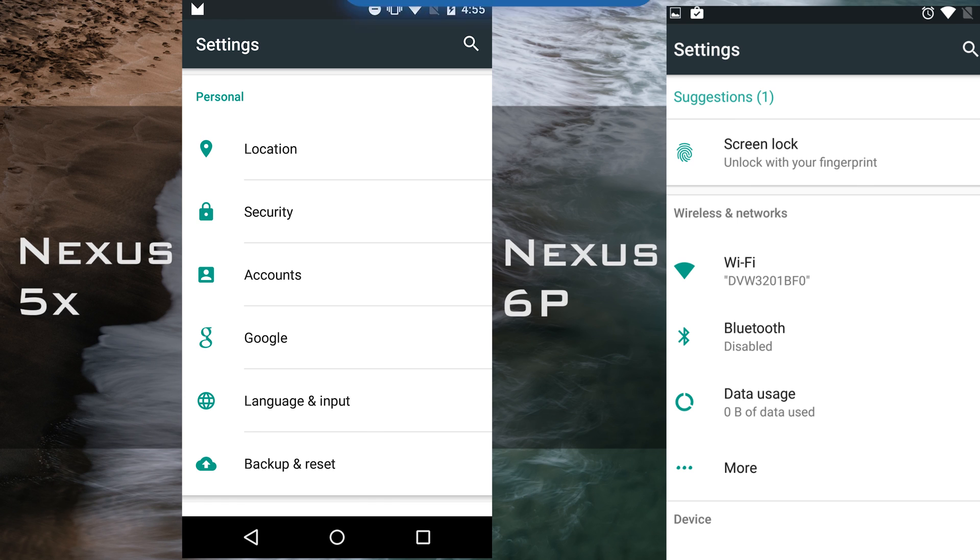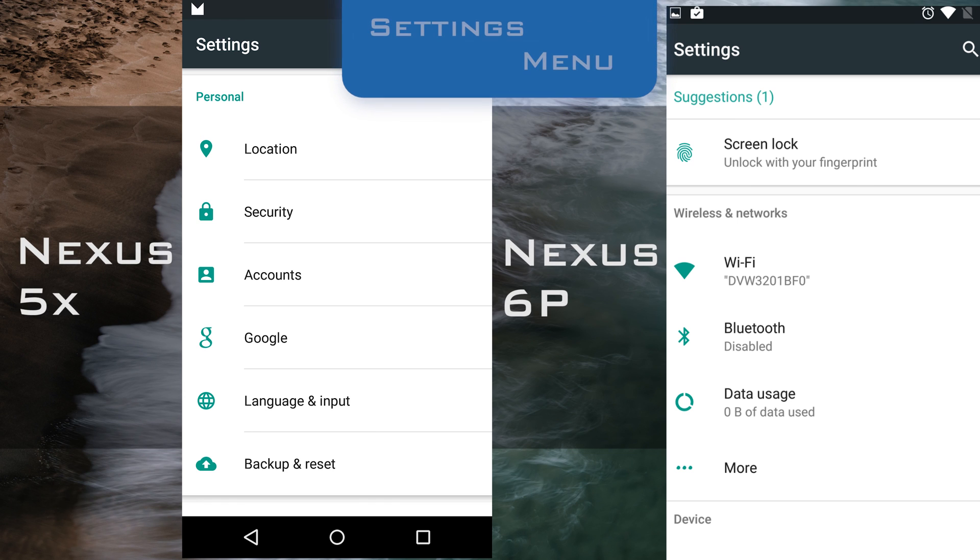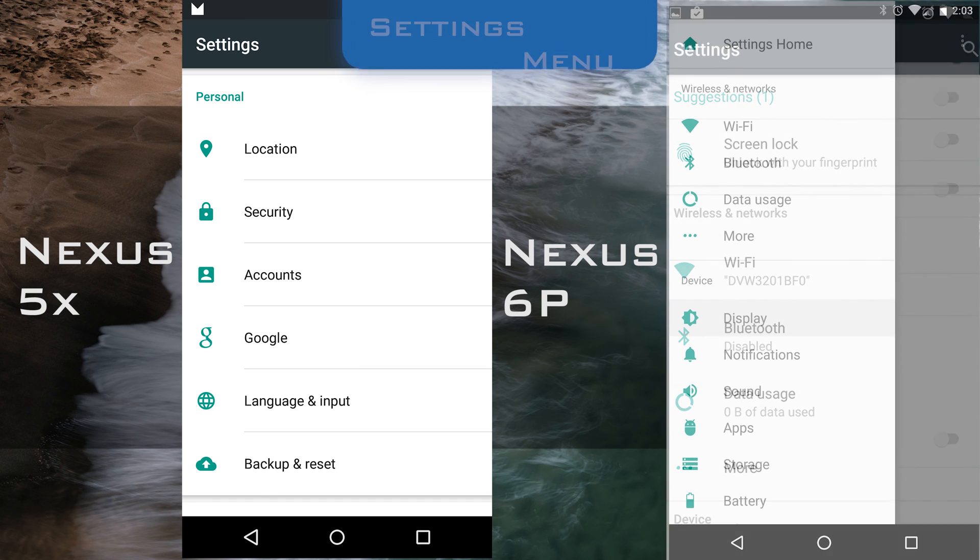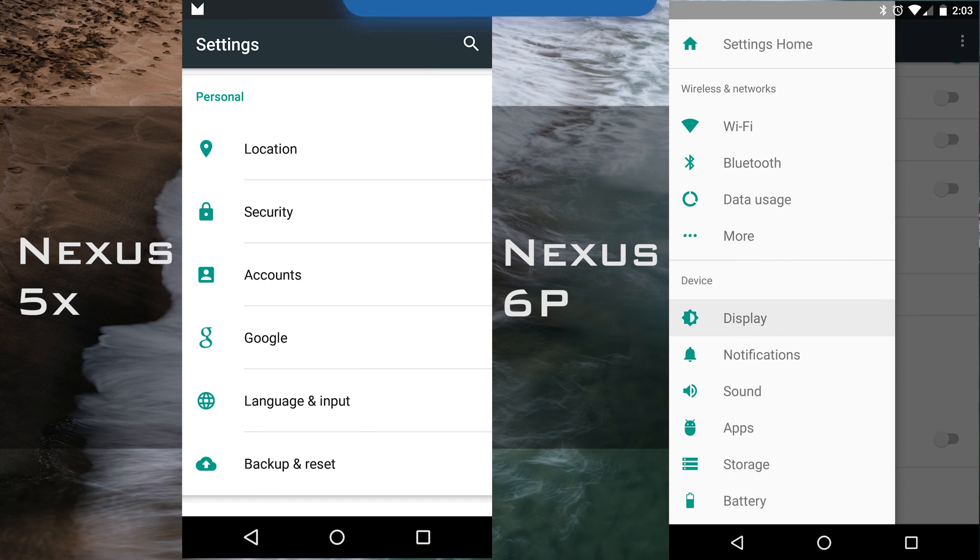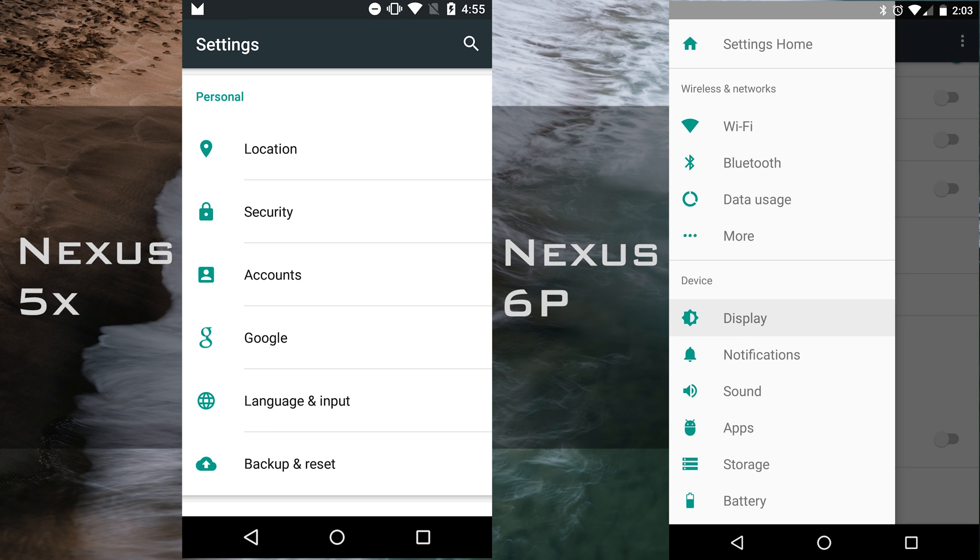Again, you can see the differences between the Nexus 5X and the Nexus 6P in their settings menu. One of the coolest things about Android 7.0 is now the settings menu has a little hamburger menu to the side where you can quickly toggle between different settings.